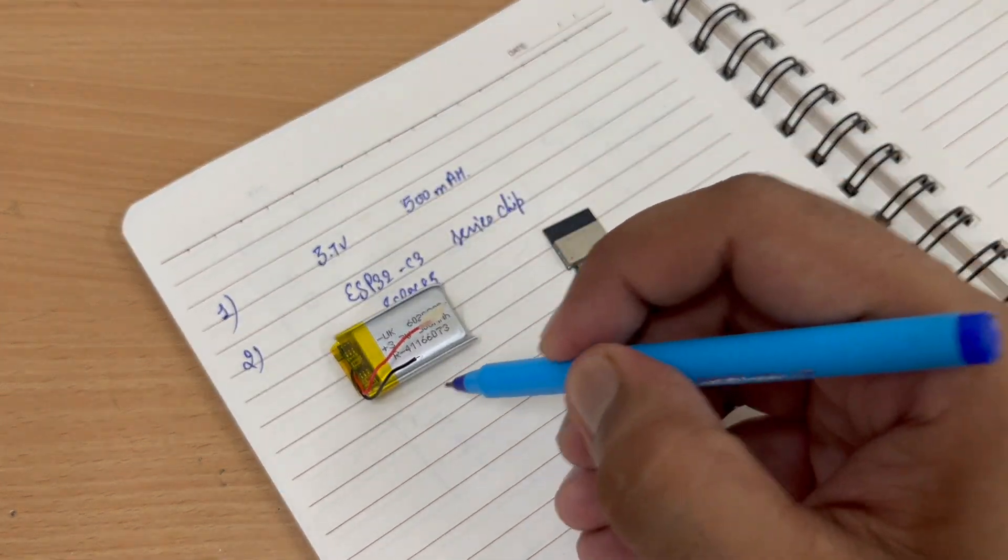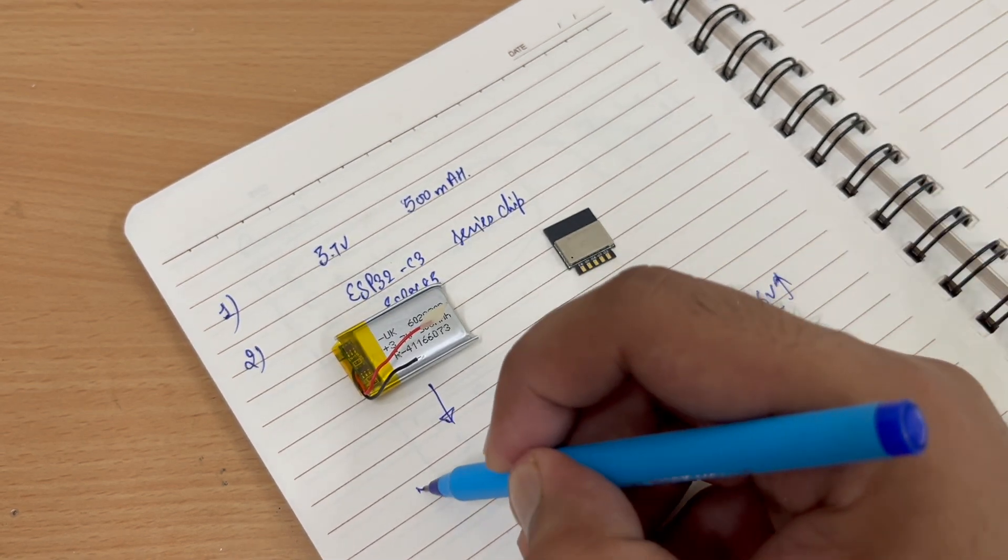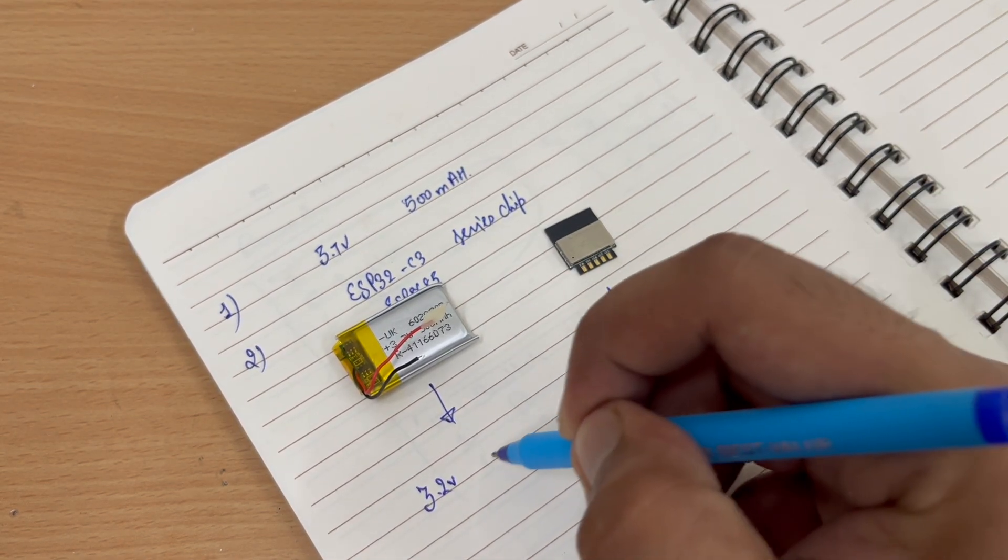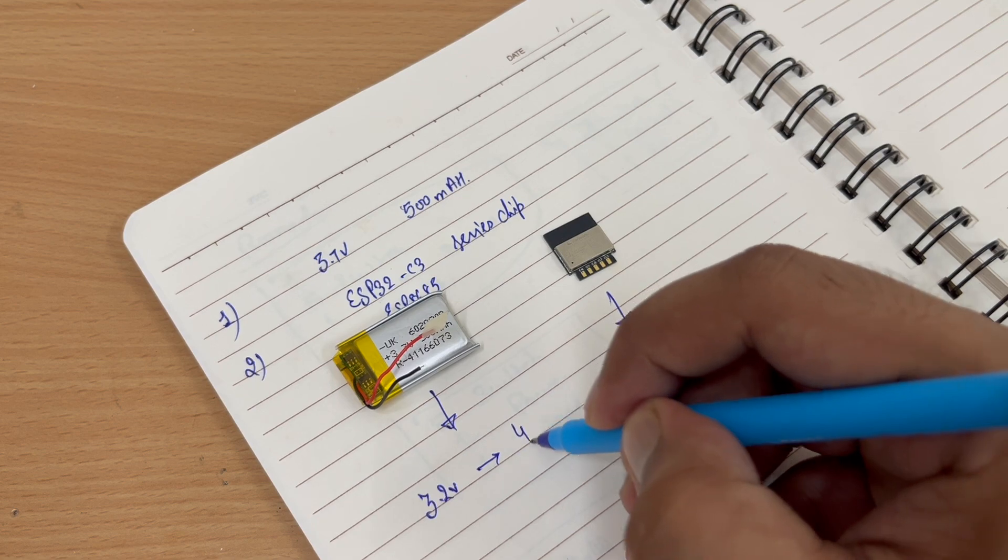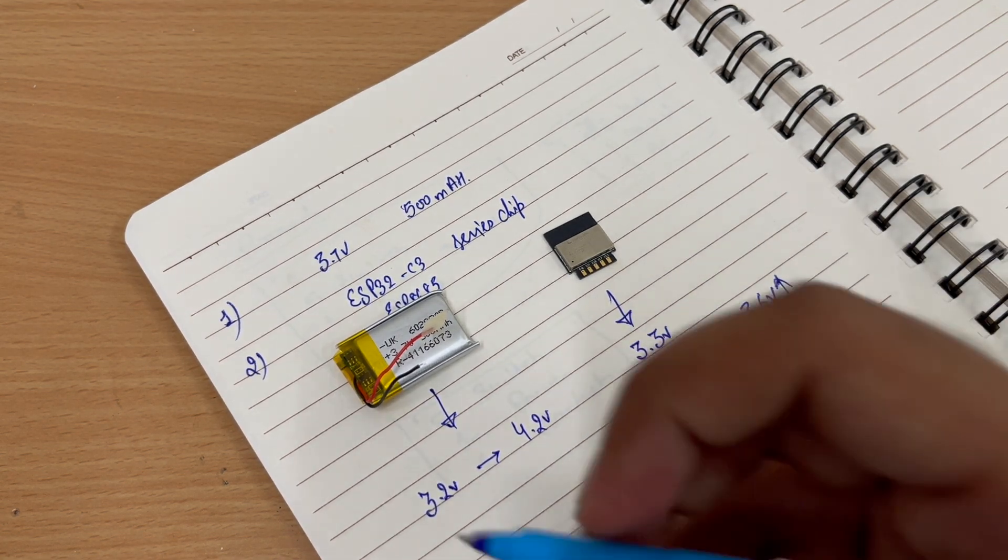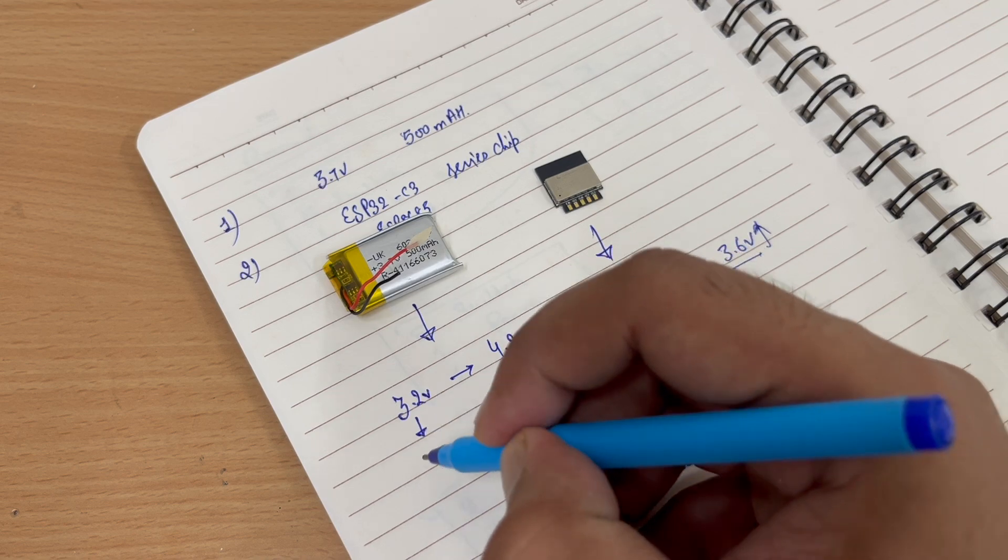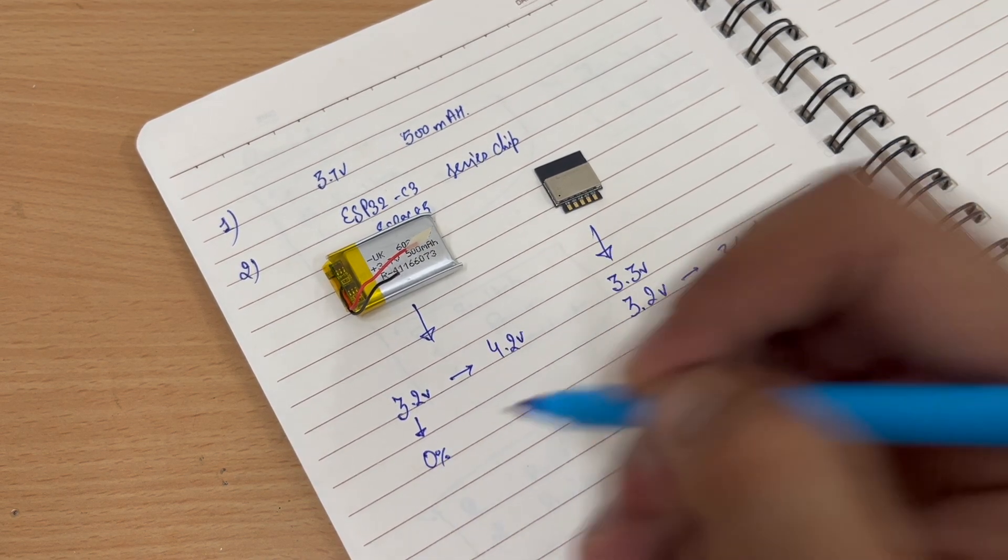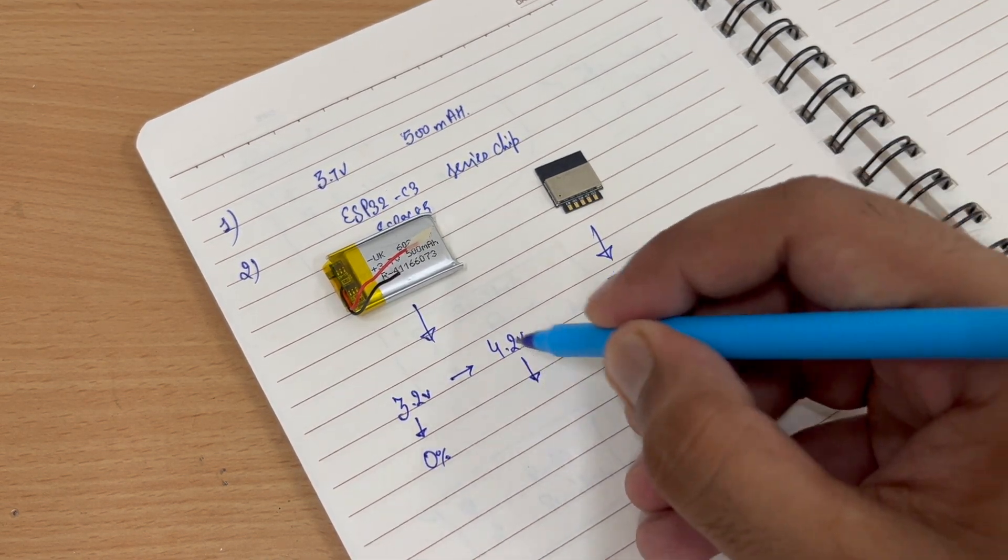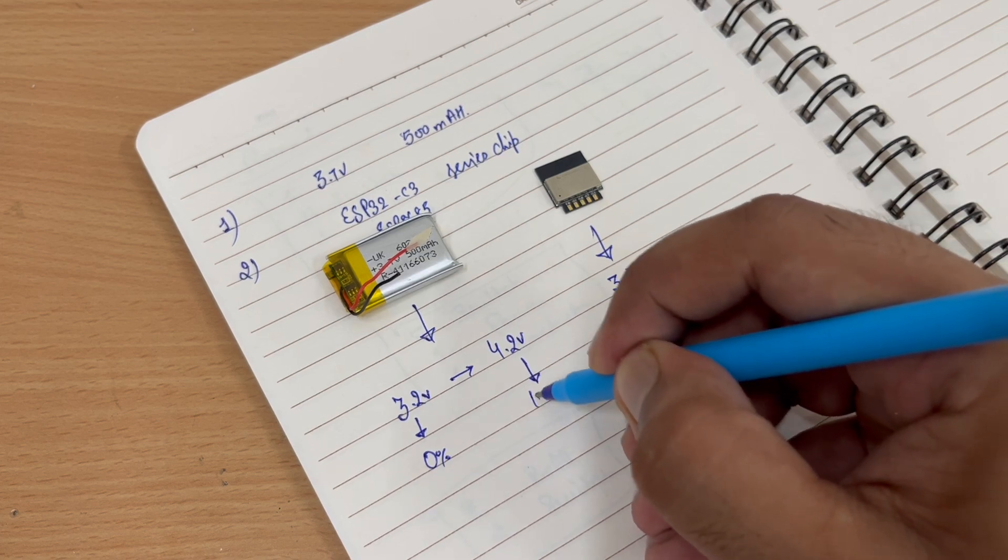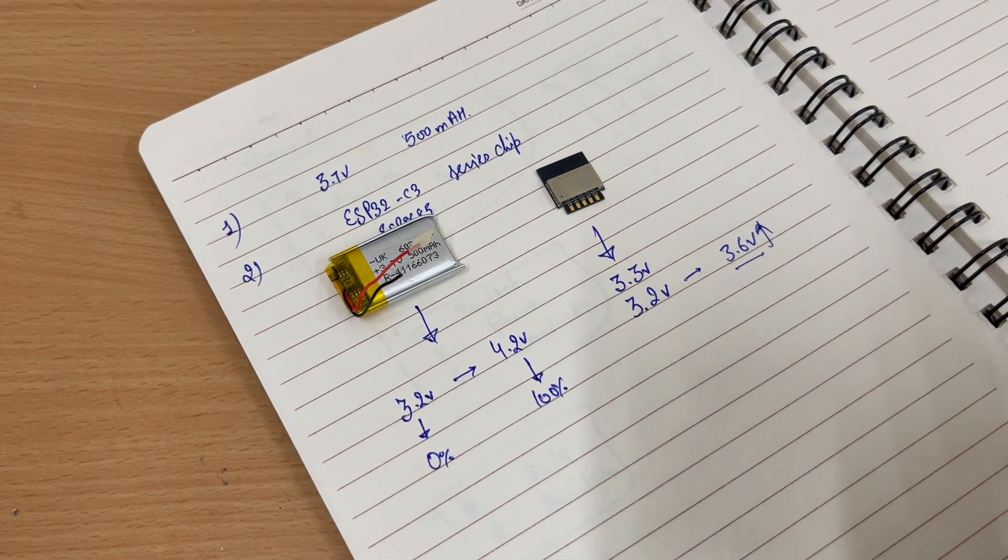And talking about the battery, the battery will give us 3.2 volts to 4.2 volts. So whenever the battery is at 3.2 volts, that means we are 0% charged. And when the battery is 4.2 volts, we means the battery is 100% charged.